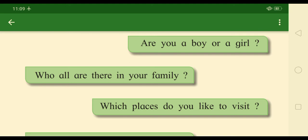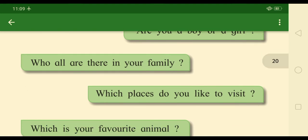Who all are there in your family? Write all the people in your family. Here is an example answer: My father, mother, brother, sister and me.